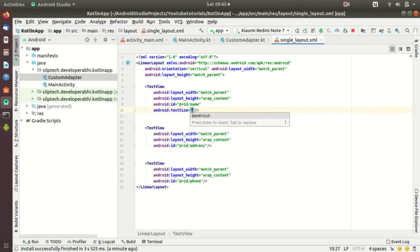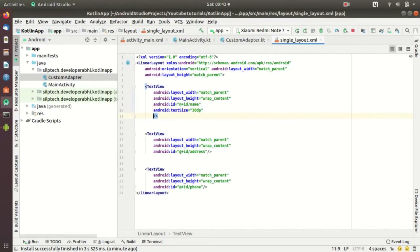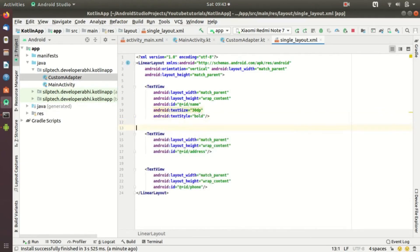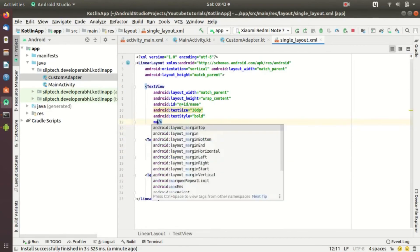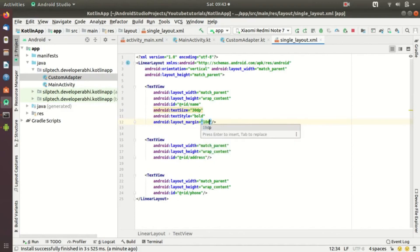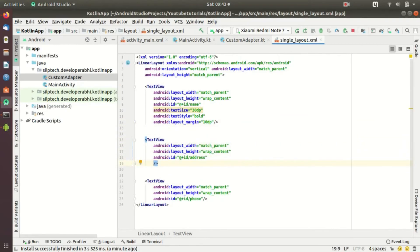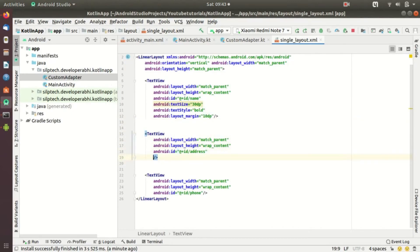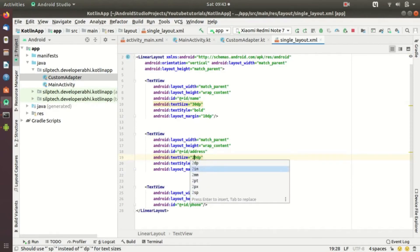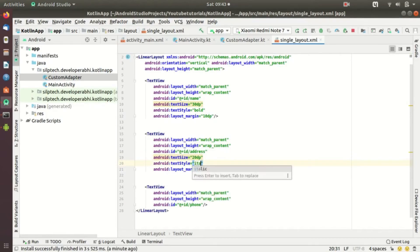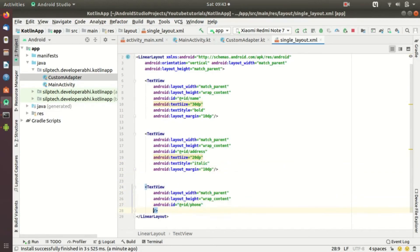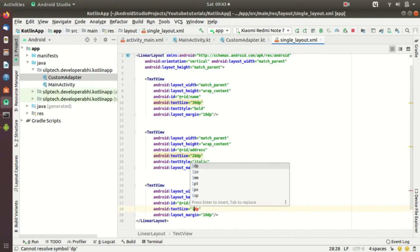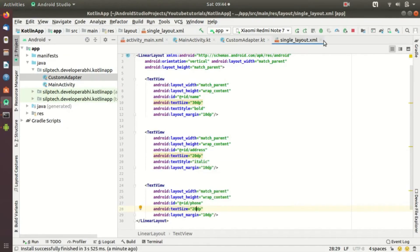Let's explore that. I'll give a text size of maybe 30dp and textStyle bold, and also a margin of 10dp for the name. For address I'll set text size to 20dp, maybe italics. For the phone number I'll use 15dp or 20dp — that's fine. Let's run and see what happens.